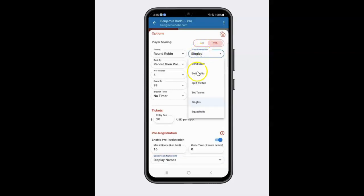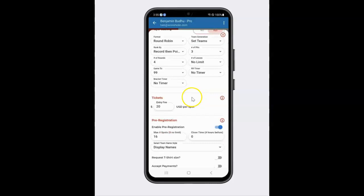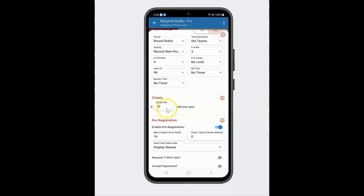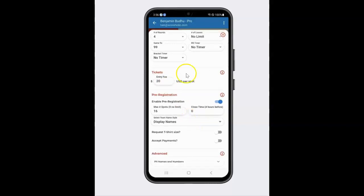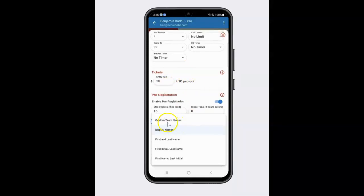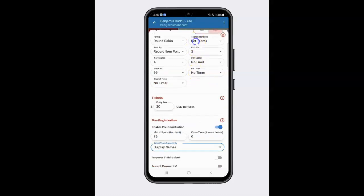Now let's say it was actually not singles, and we were actually doing a set teams tournament — doubles or up to four on a team. The entry fee is actually for the entire team, so one person would pay for it and the other people would have to pay their teammate however they want to do it. It's just cleaner that way for you as an organizer to have one person pay for the entire team. And you'll see that when it is set teams, they can do a custom team name if you select that. Like I said, I'm just going to do singles for this tutorial — it makes it easier when I show you the other side.